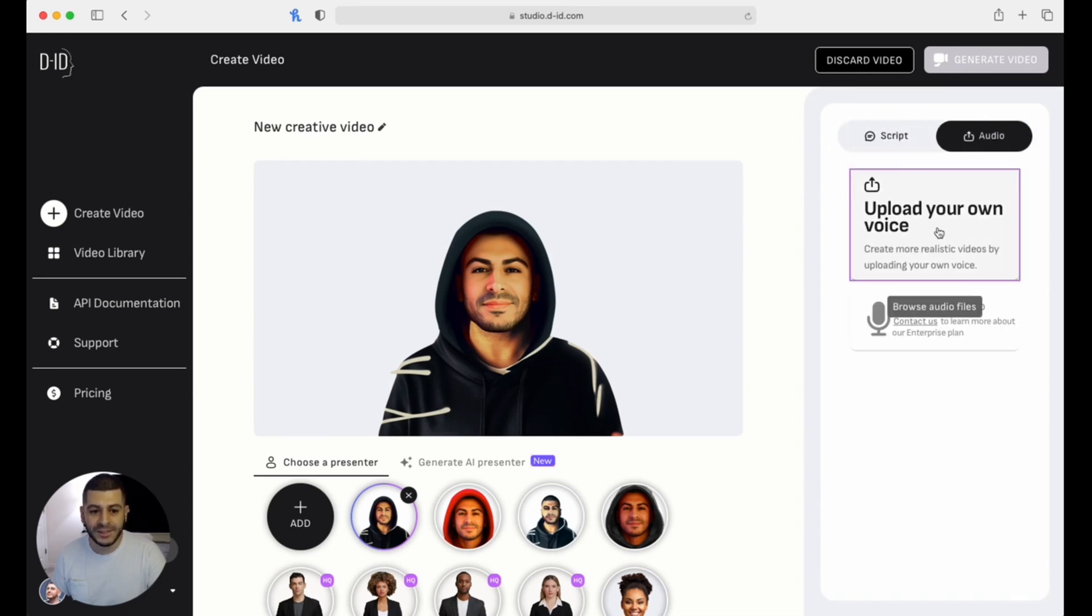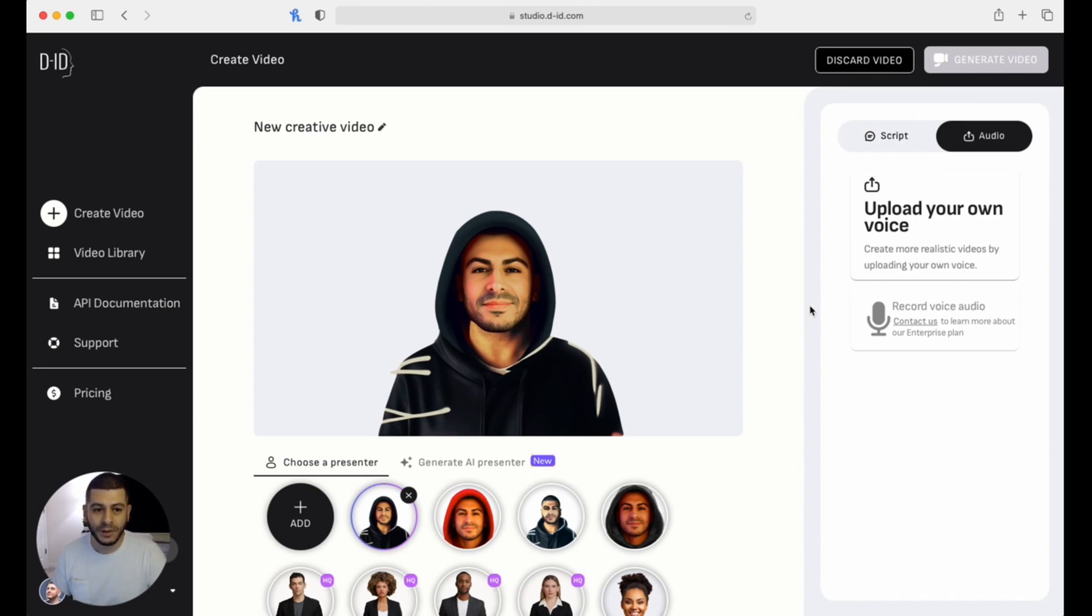So you're going to click over to 'audio' and you're going to click on 'upload your own voice.' From there, you're going to upload that audio file of your cloned voice that you recorded before. Then once it's done uploading, just click on 'generate video' up here on the top right.